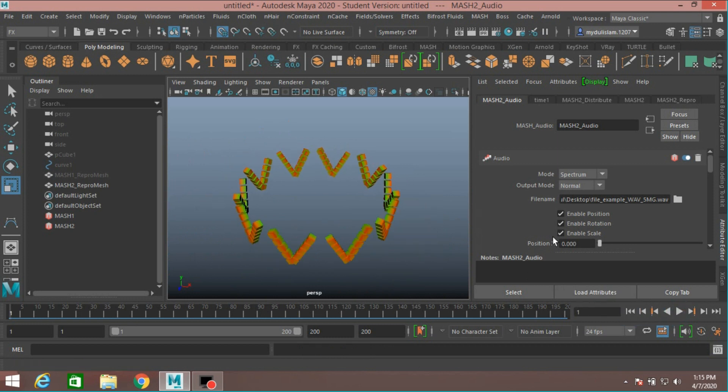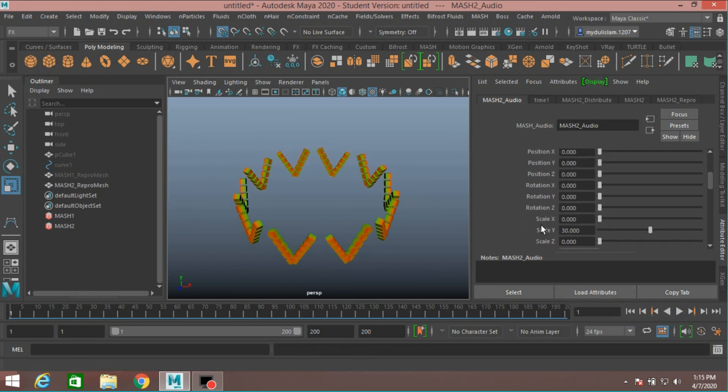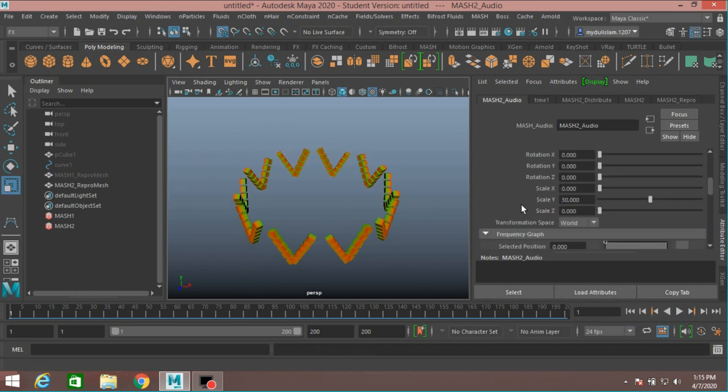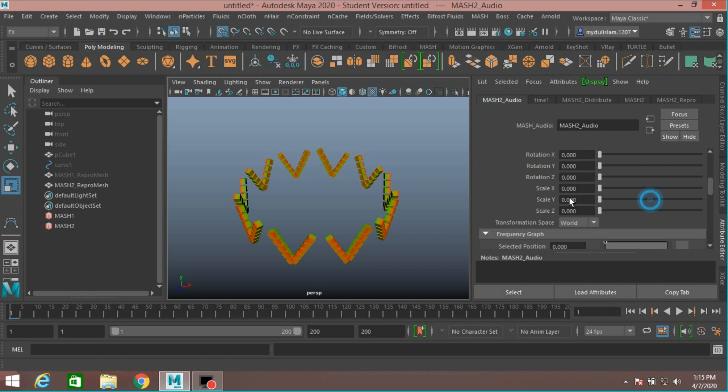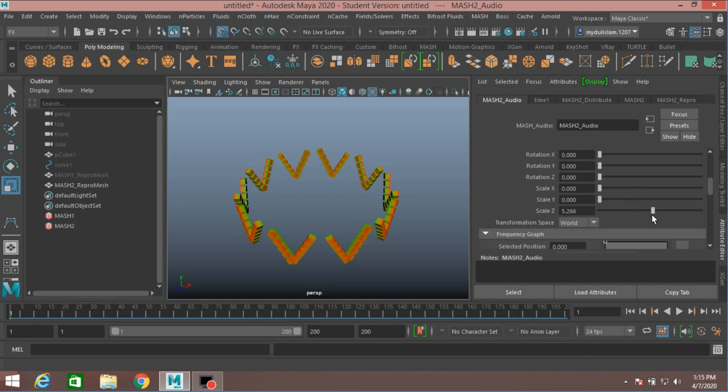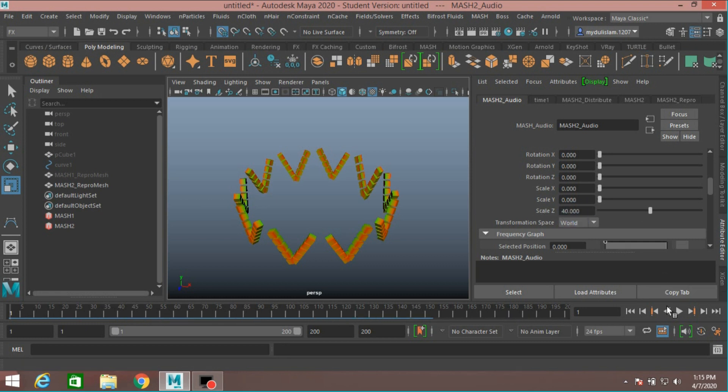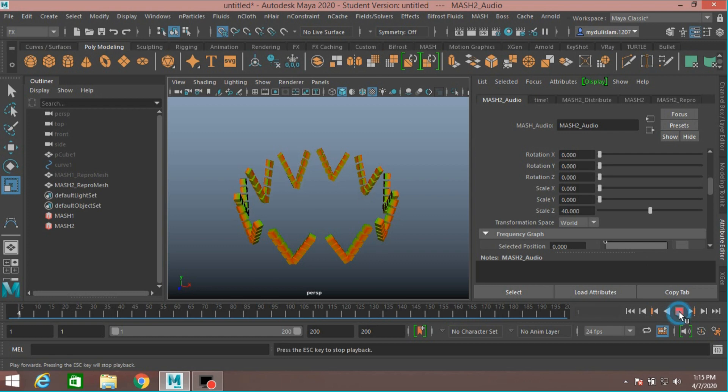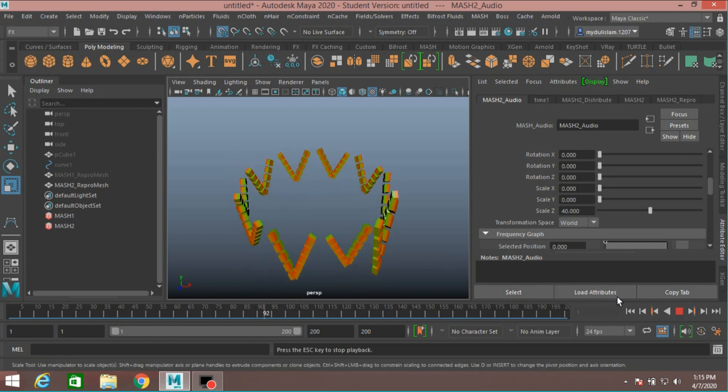Now go to frame 1. A Scale Y, make it 0. A Scale G, make it—type 40. And click Play and see.